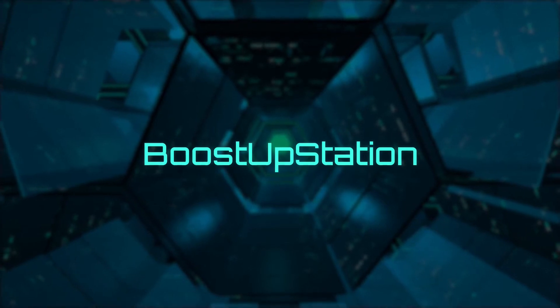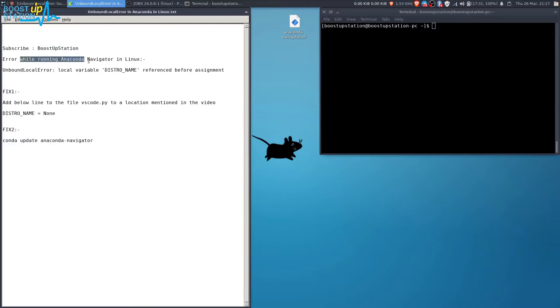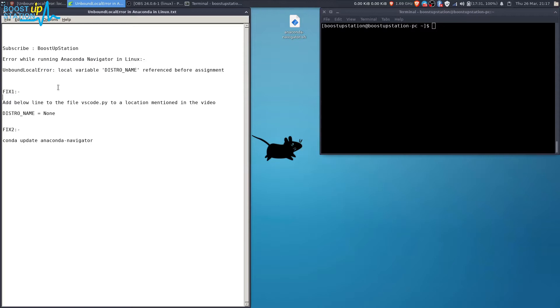Subscribe to Bootstrap Session if you haven't. In this video we're going to fix the error while running Anaconda Navigator in Linux. The error is: unbound local error, local variable 'distro_name' referenced before assignment.